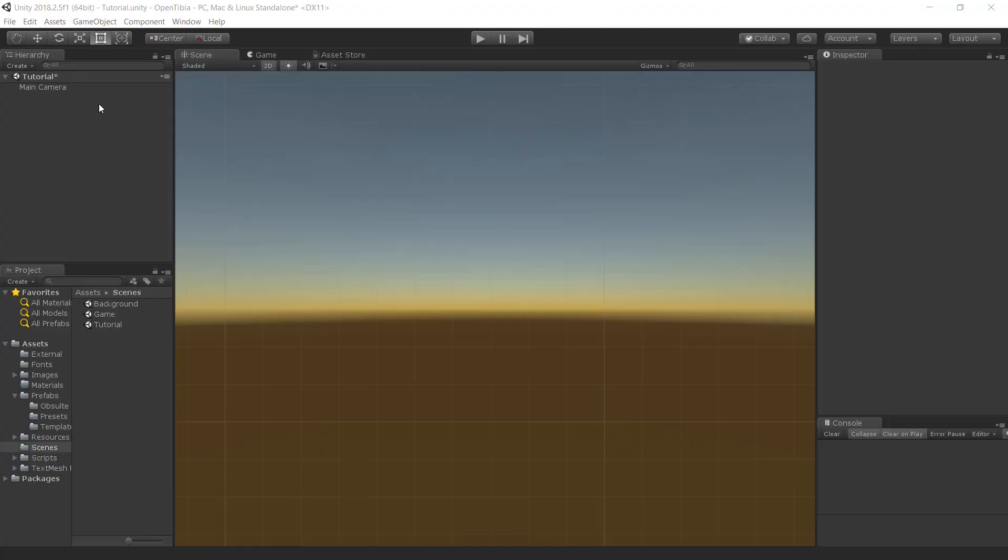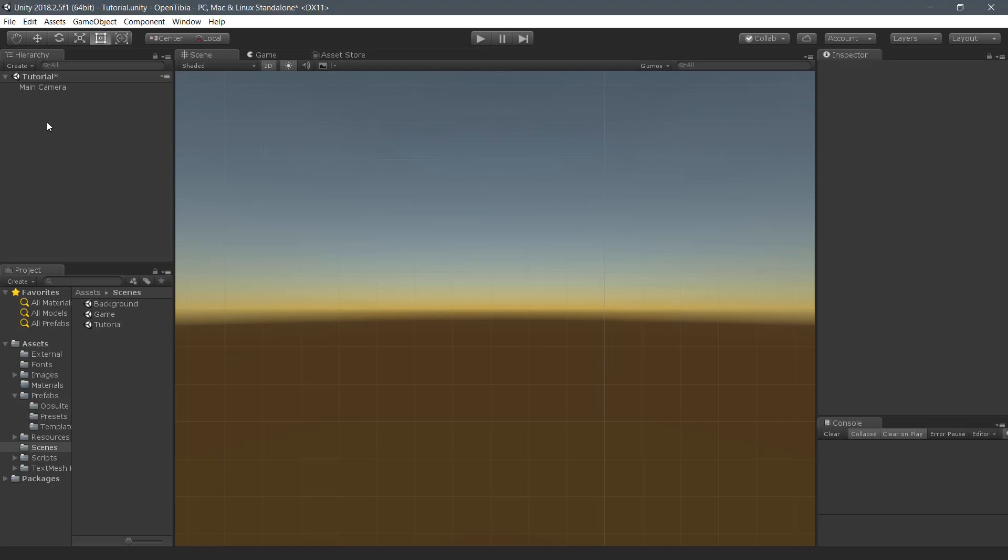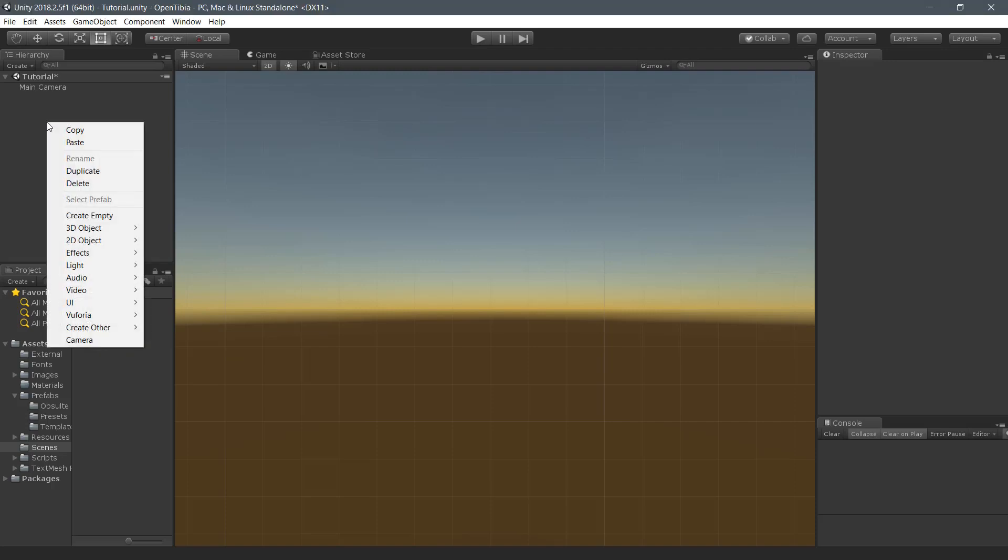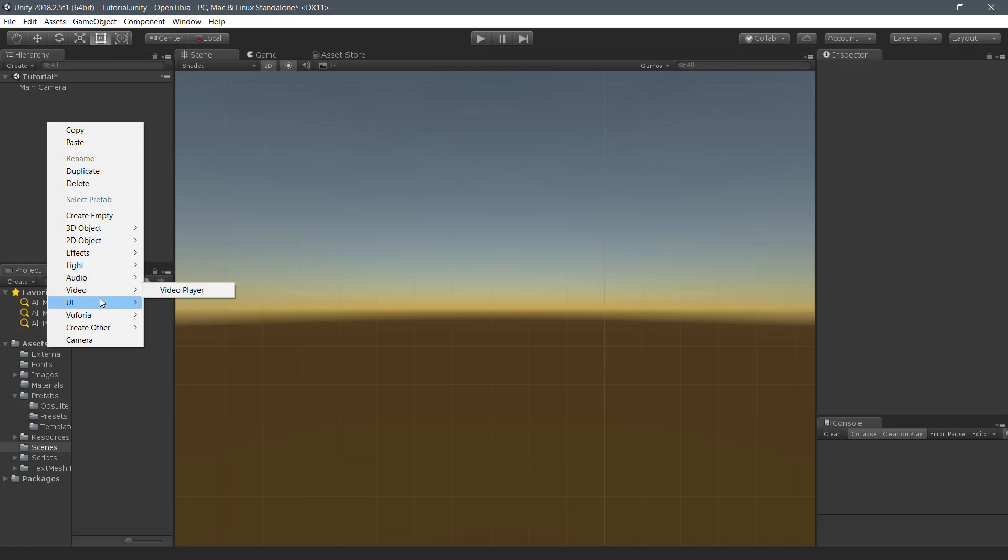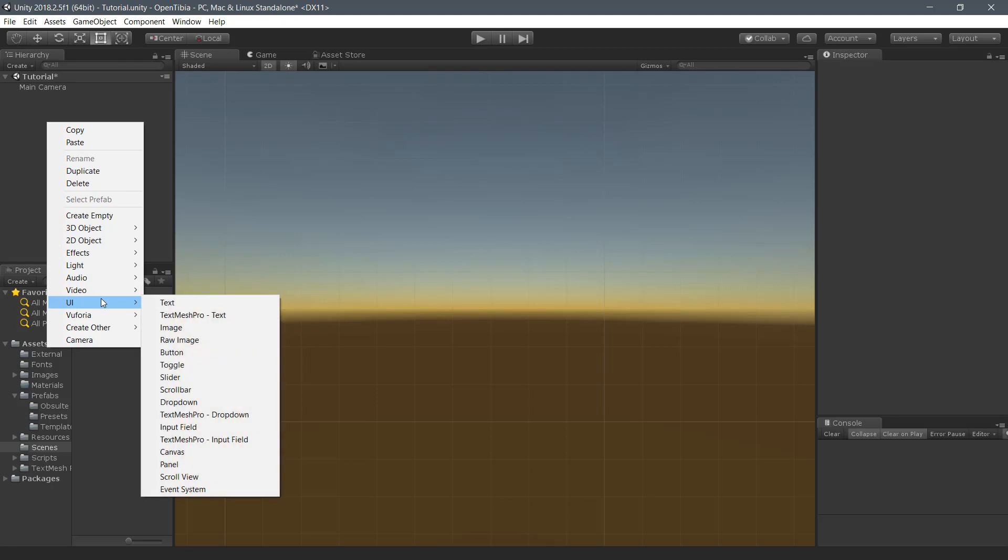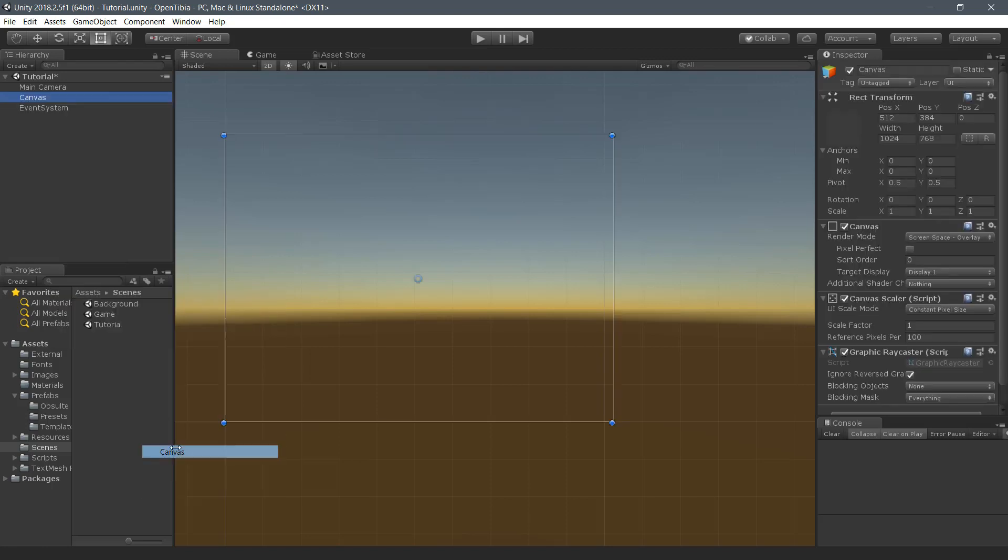To get started with the UI, we need two main elements: Canvas and Event System. To create a Canvas, we head to the Create menu, UI and Canvas. You can notice it automatically creates the Event System. The Canvas is responsible for containing UI elements, while the Event System is responsible for handling events such as clicking, hovering, focusing and so on.